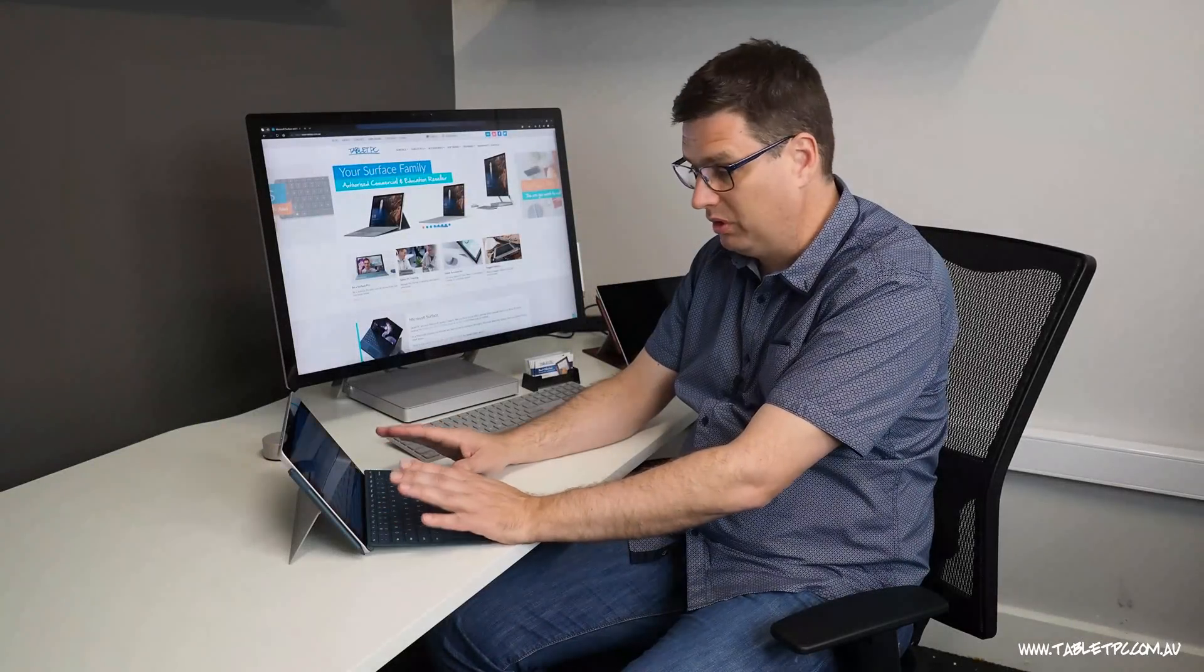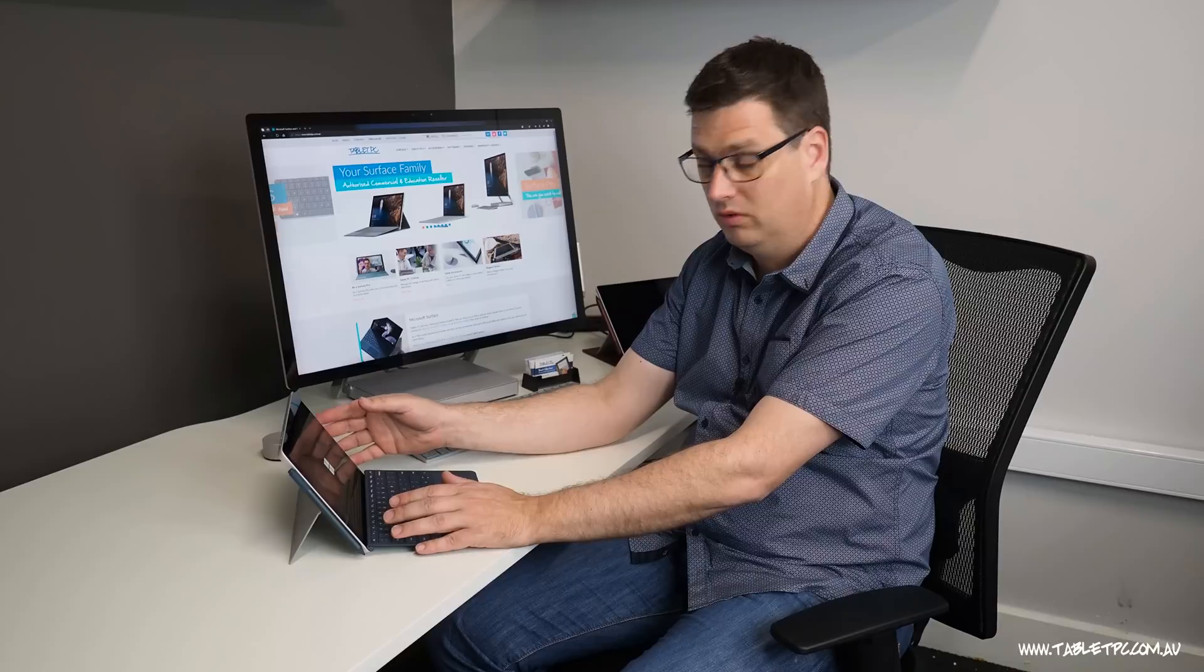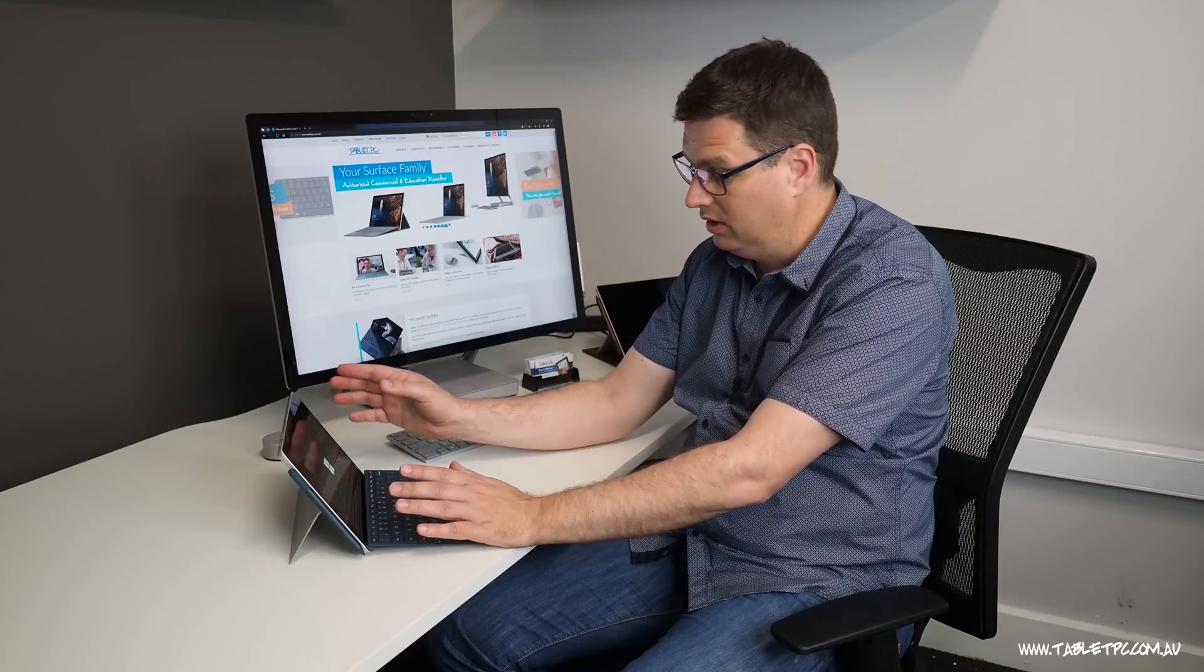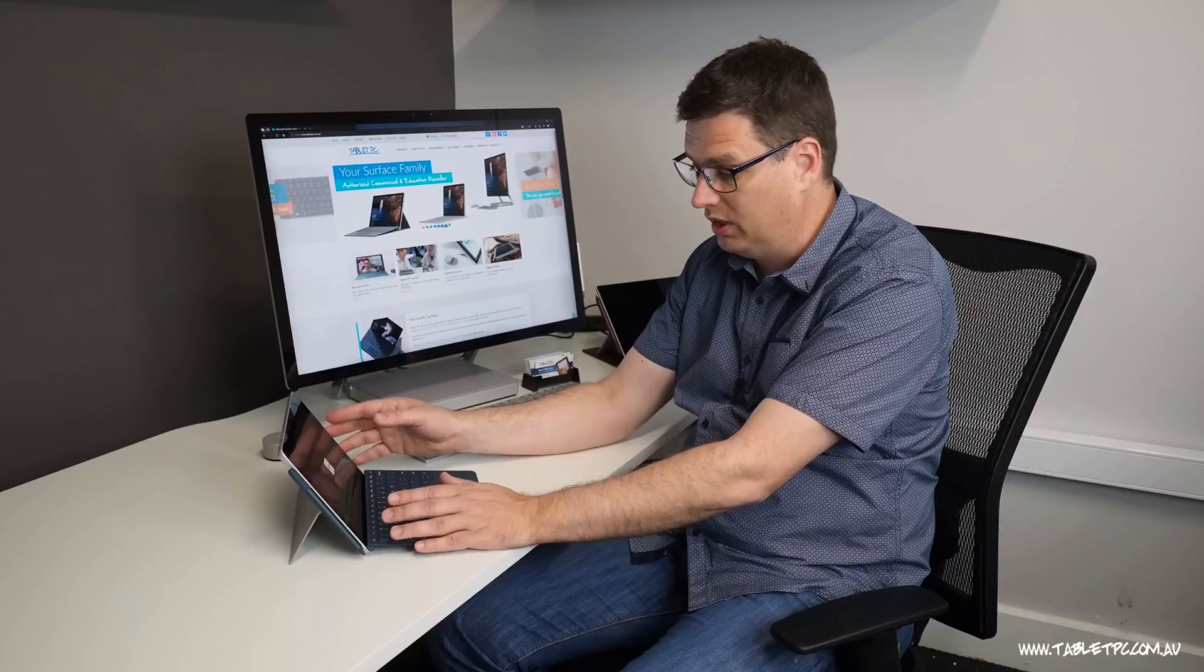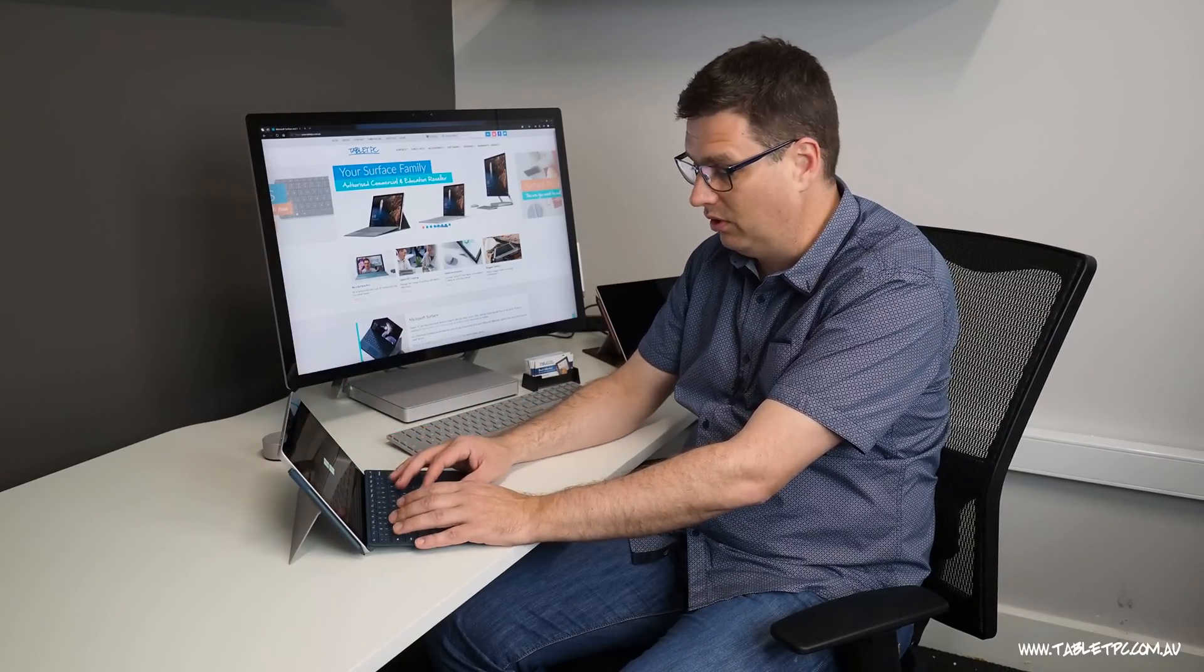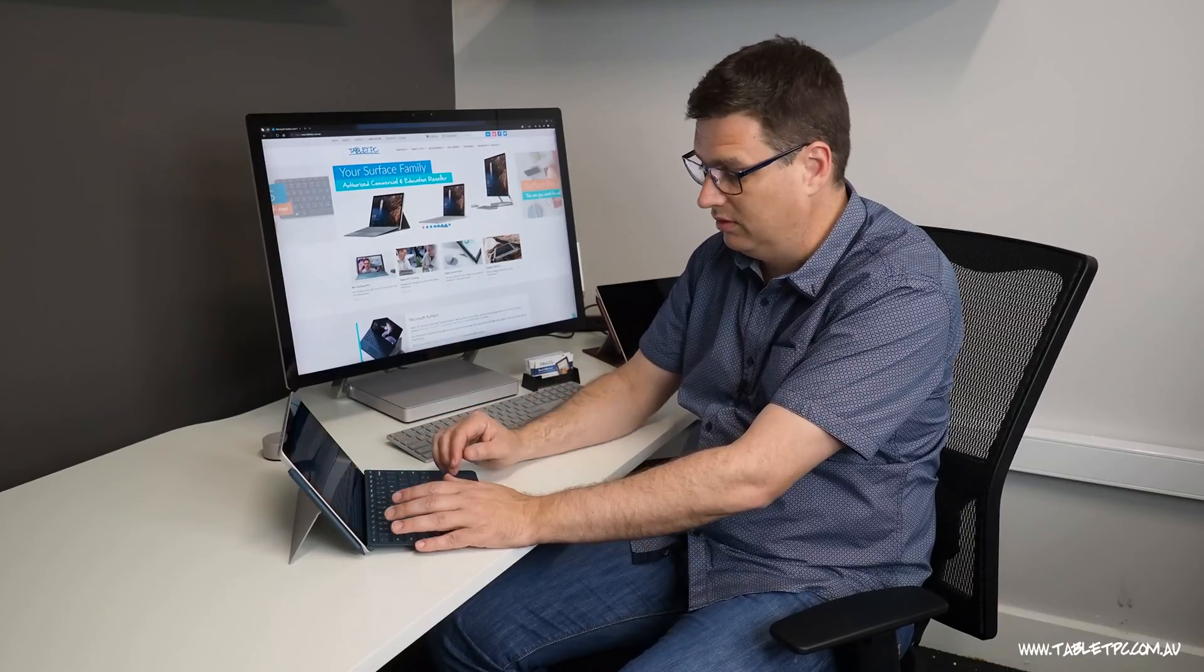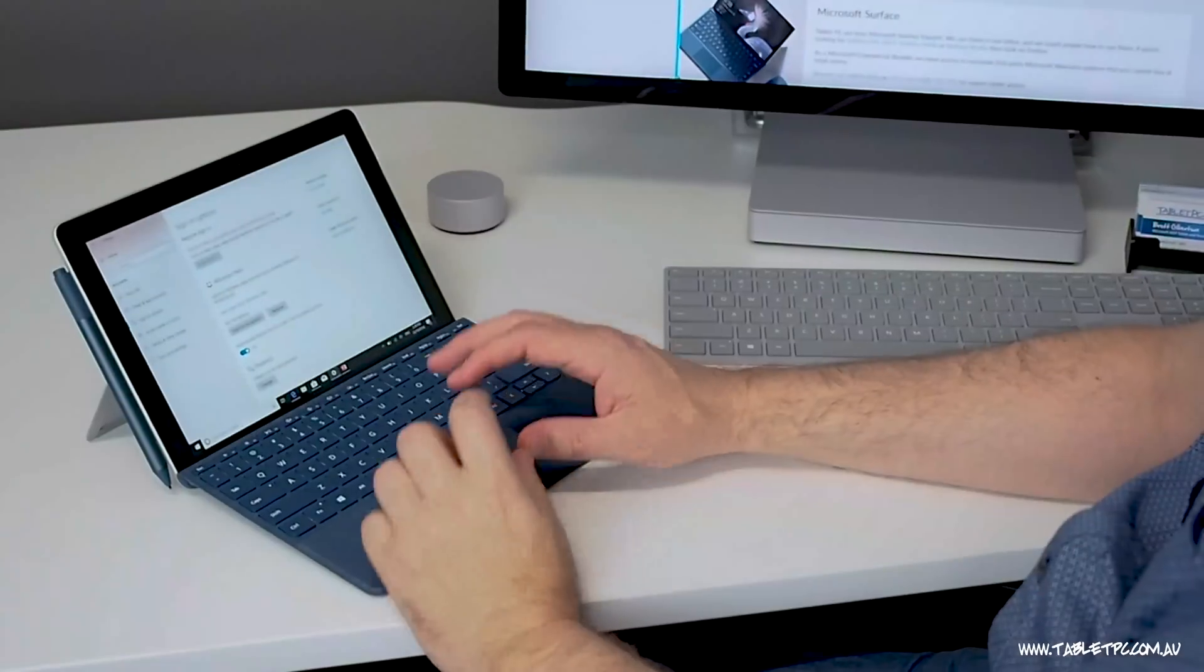So I'm just running some setup here. But in the meantime I just checked and it turns out that you can charge the Surface Go via the USB-C port on the side. It just requires a USB-IF certified charger that puts out enough power, more than 15 watts, to be able to charge the Surface Go. But that's really handy because I could use the same charger to charge my mobile phone and also the Surface Go.